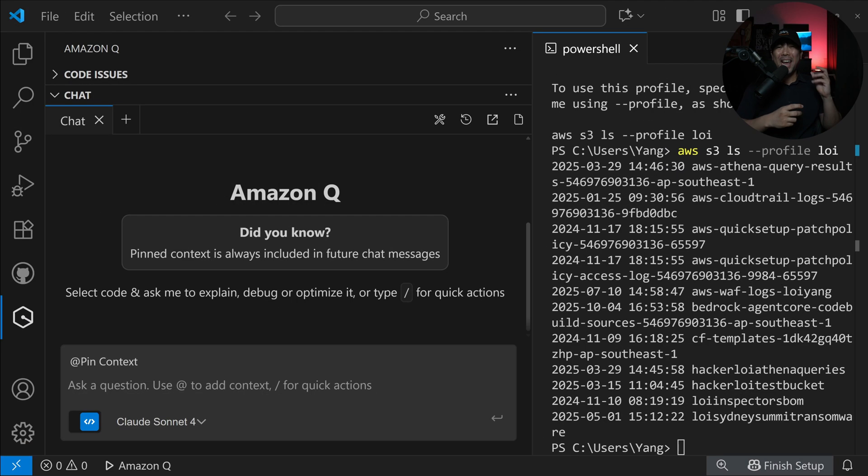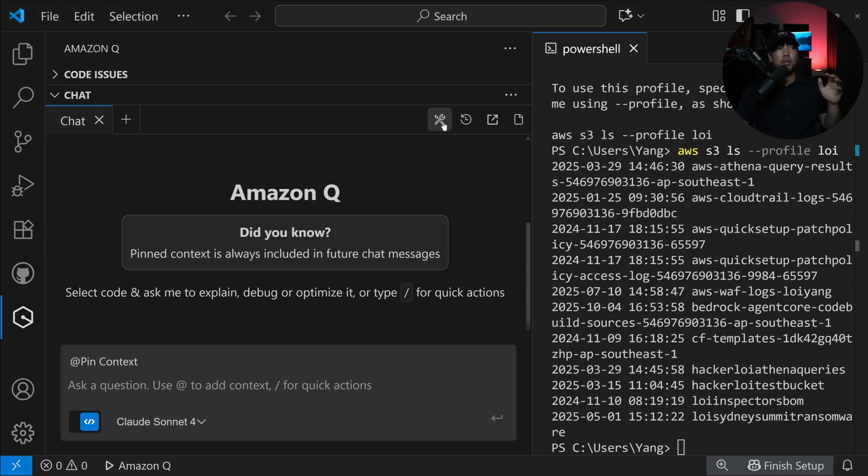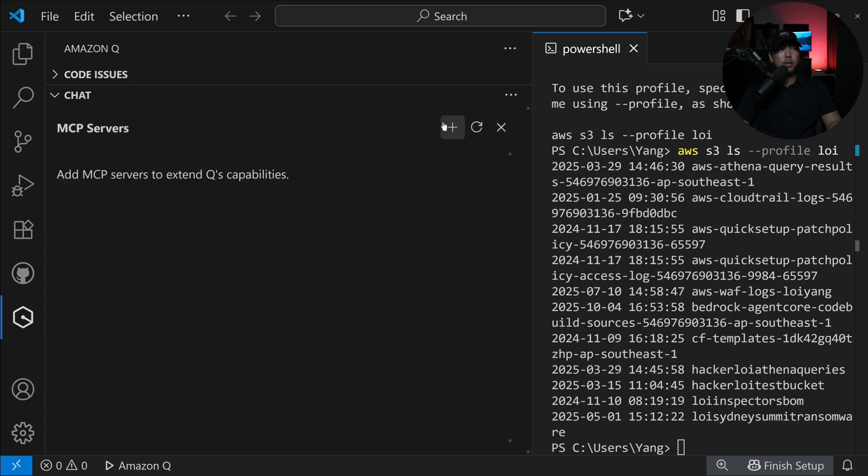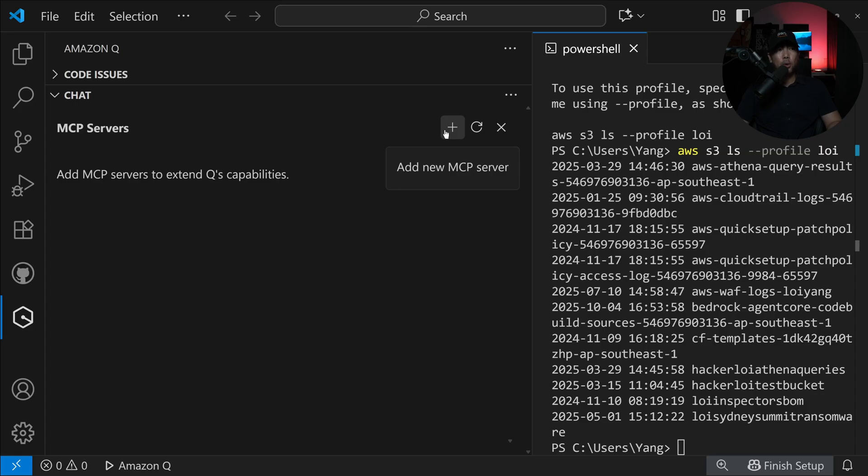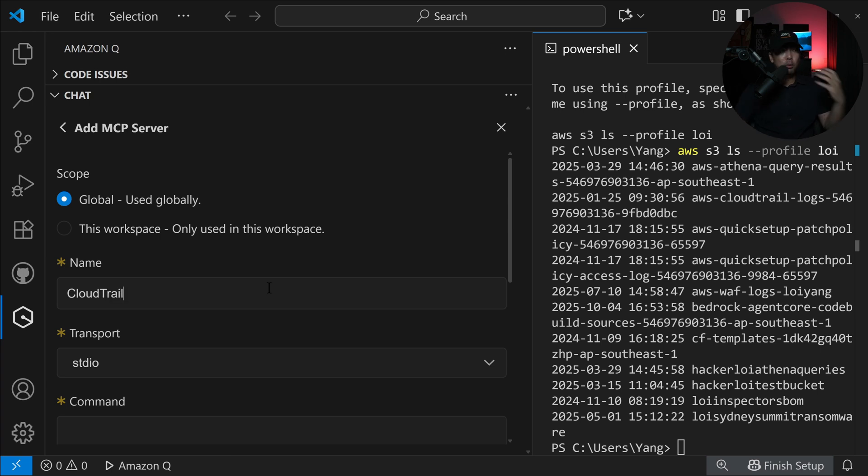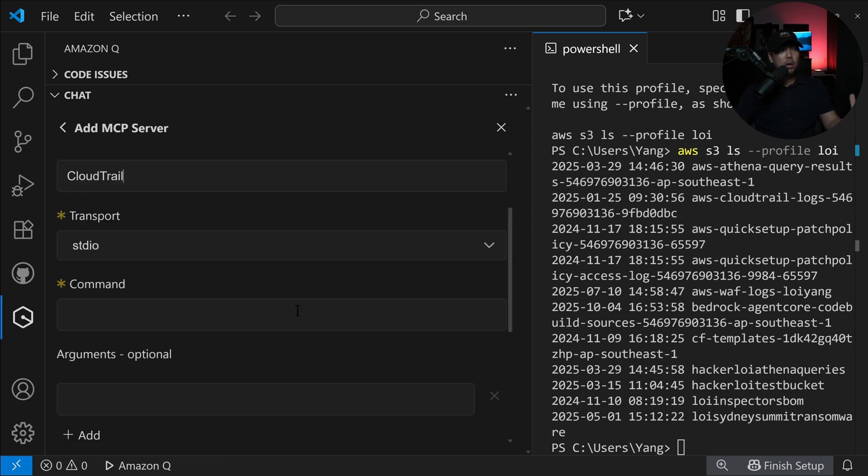Now moving forward, it's about adding the MCP server of CloudTrail here. You can see there is configure MCP servers. Go ahead and click onto that. We can select onto the plus icon at MCP servers to extend queues capabilities. This is the place where we'll be adding in the information. In my case, I'm entering CloudTrail.